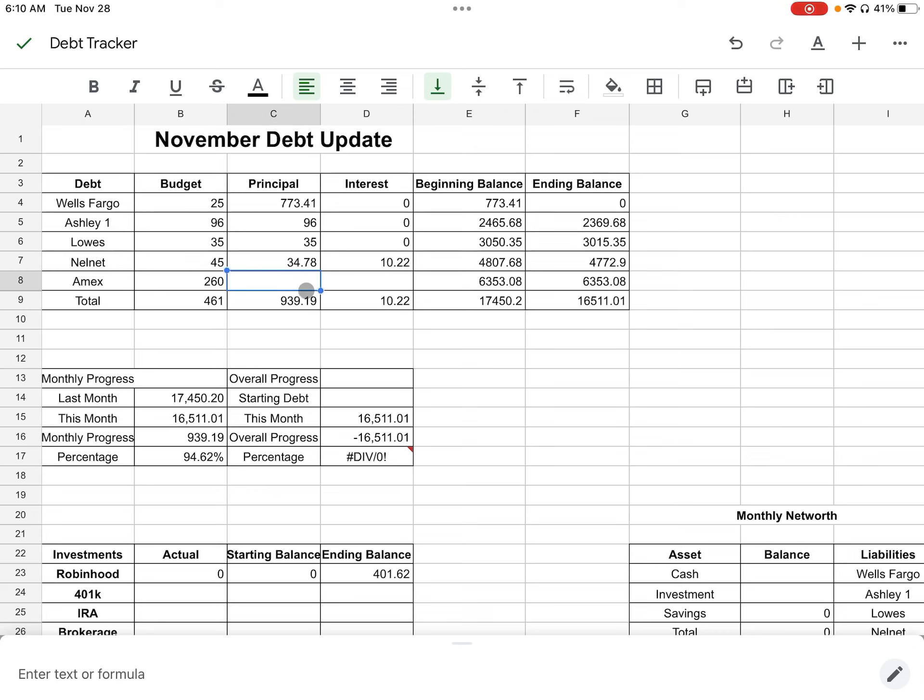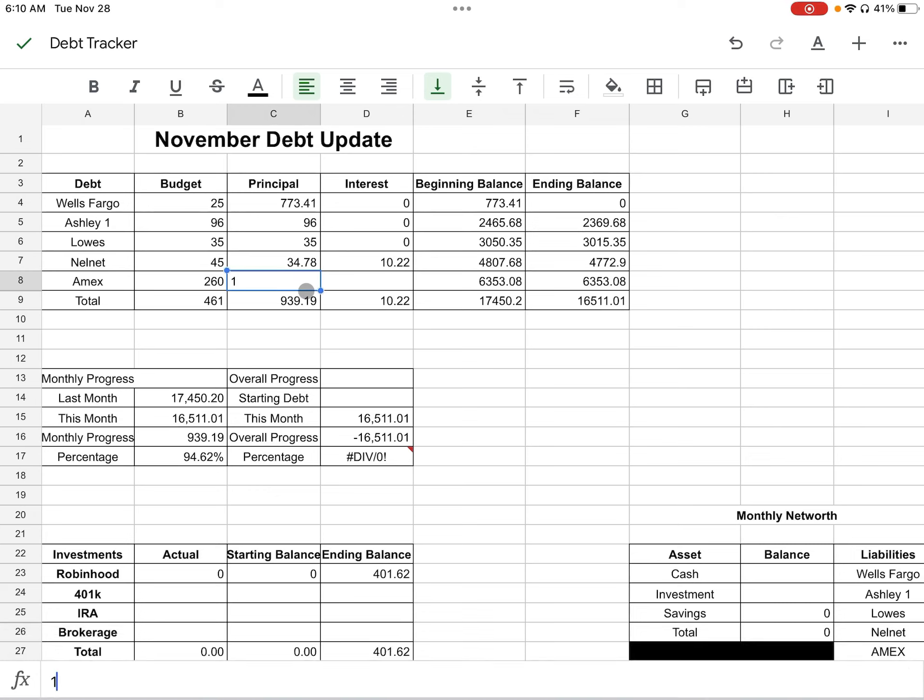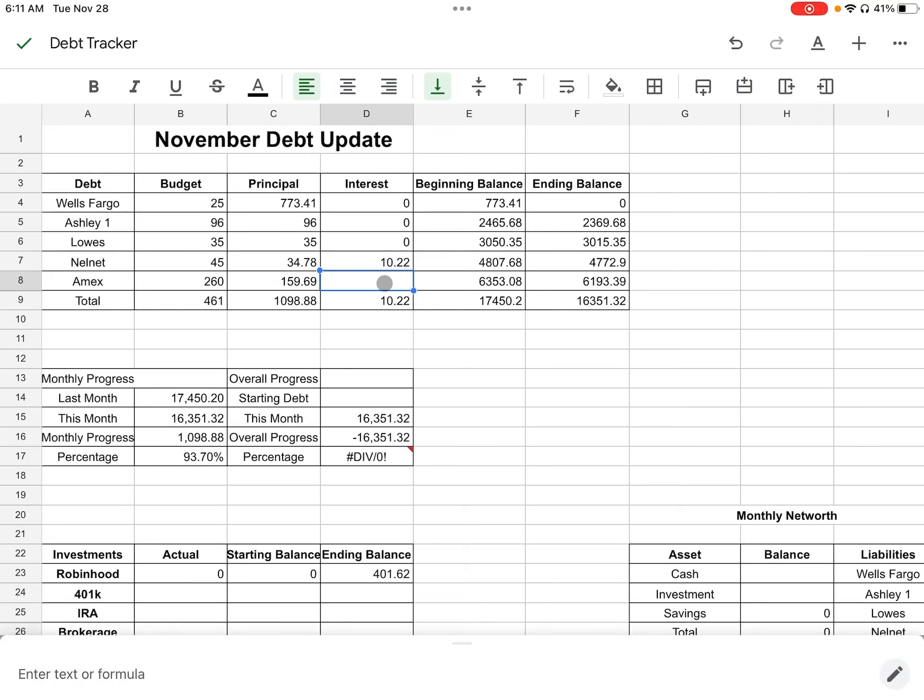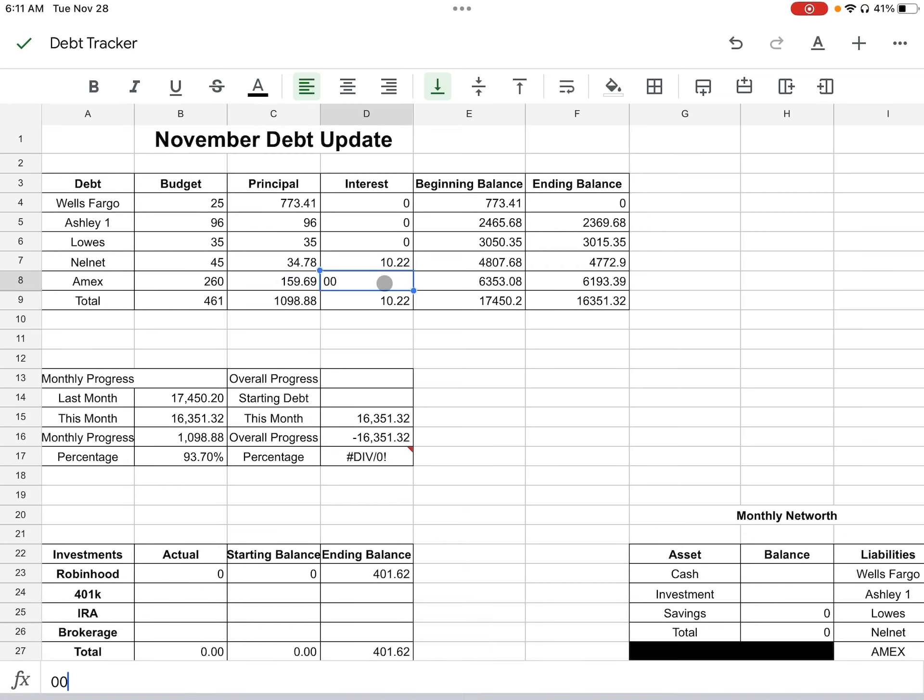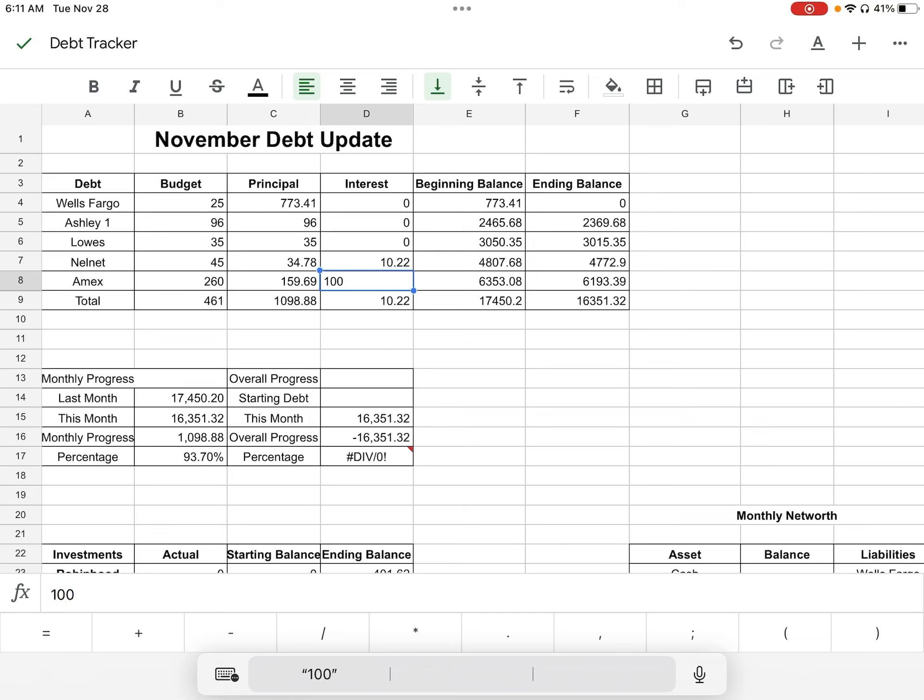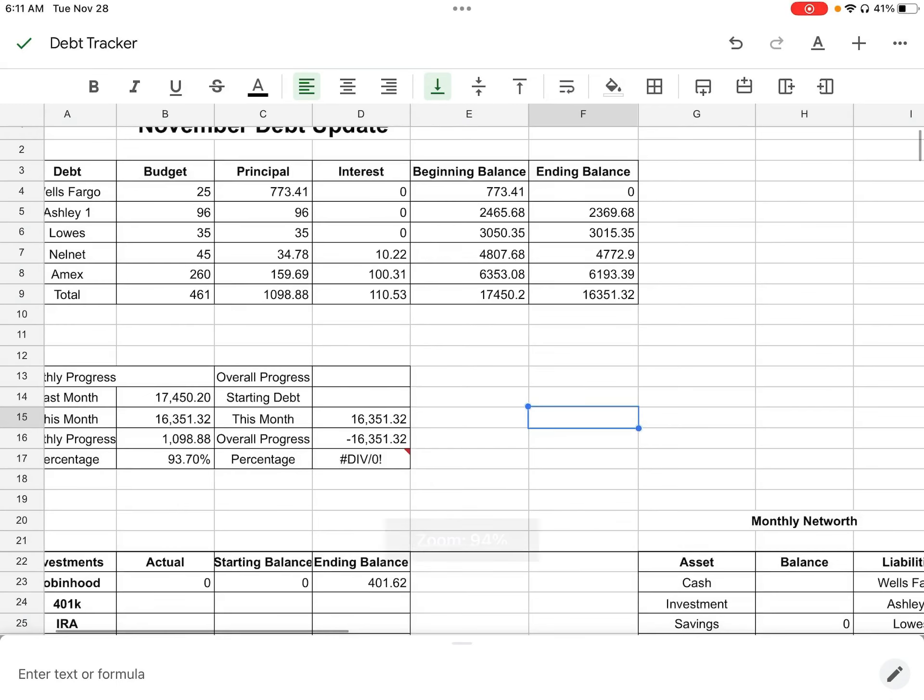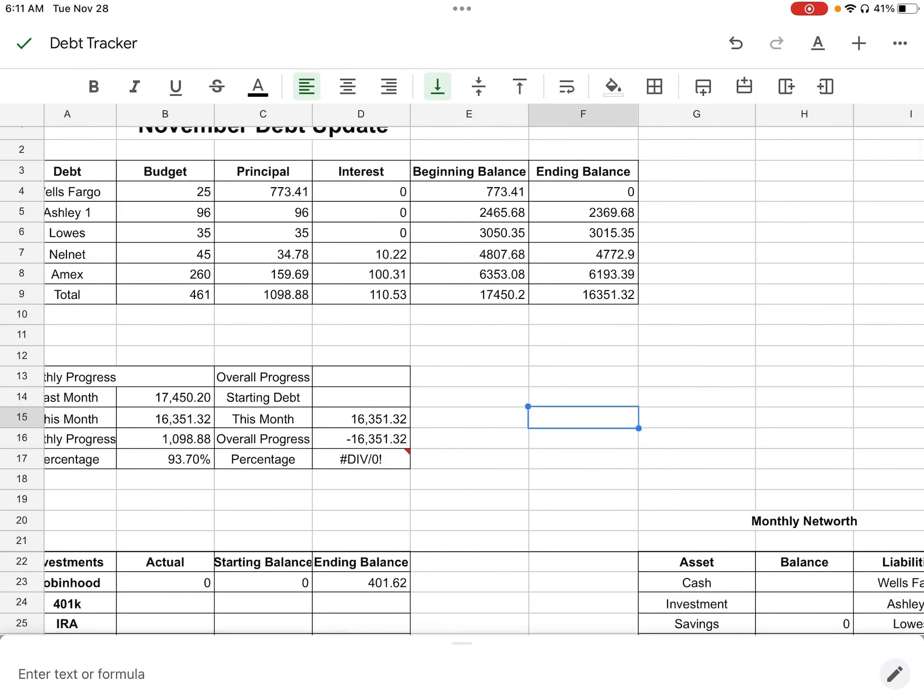And then we have my Amex card. So principal for that was $159.69. And for interest was $100.31. Let's add that $100 and $0.31.